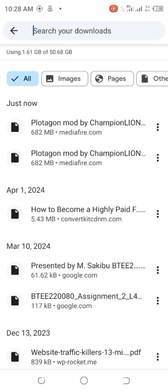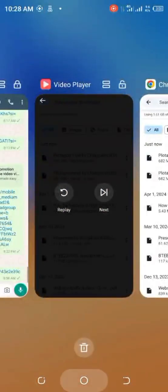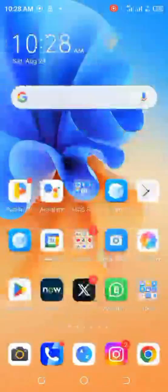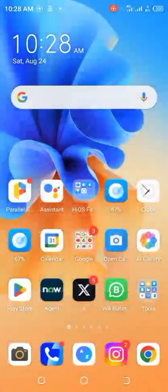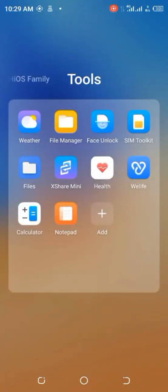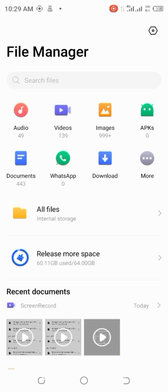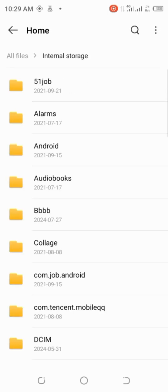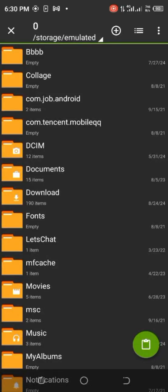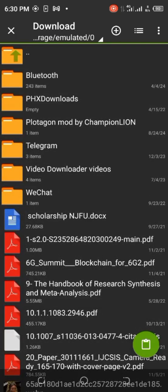After it has finished downloading, move to your phone file manager. You go to all files, then click internal storage. You can search for Protagon, or the easy way is to go to Downloads — you'll see Protagon mode there.